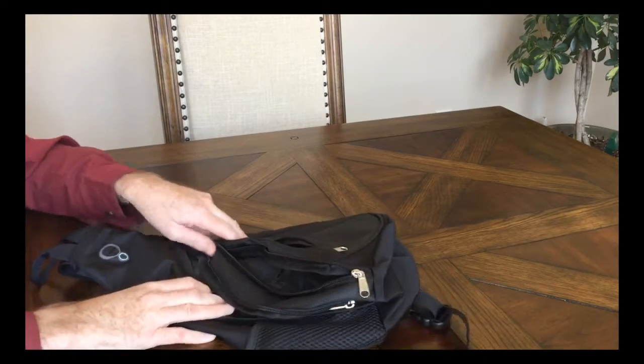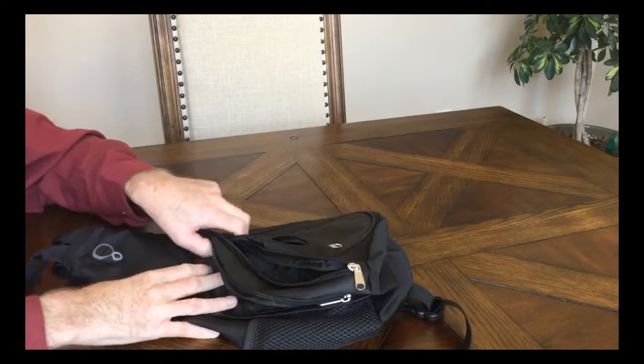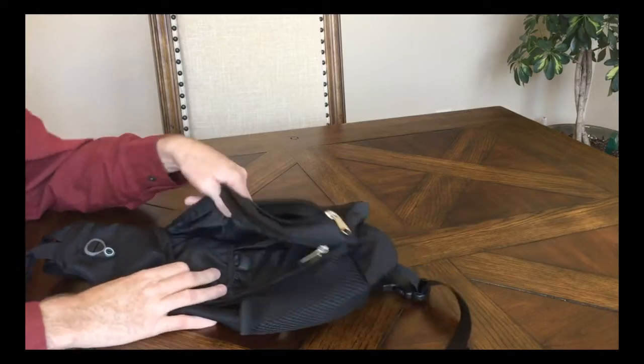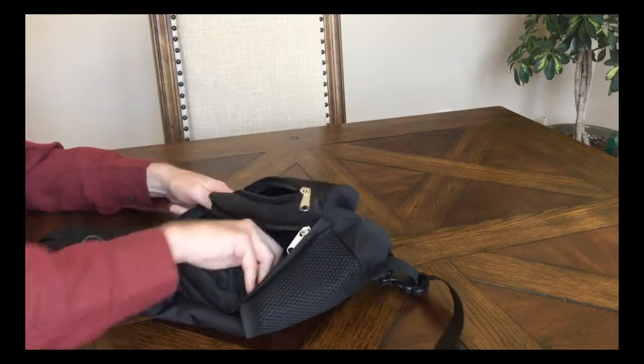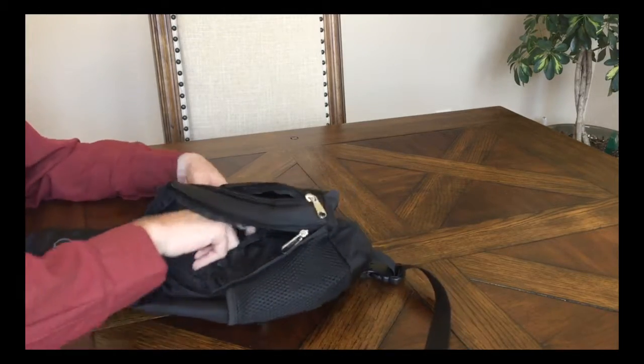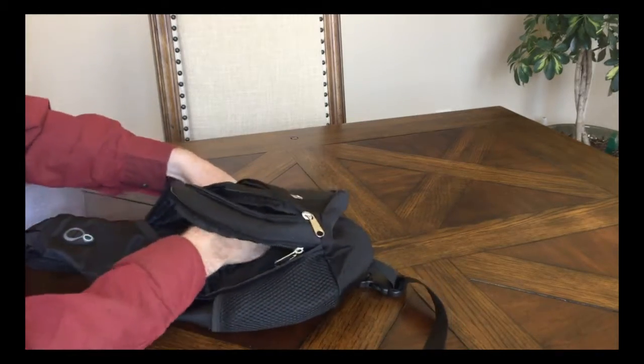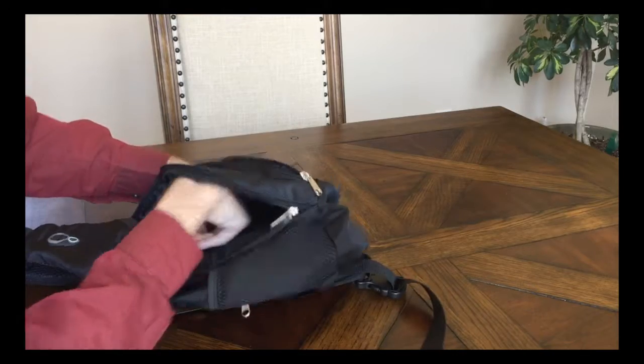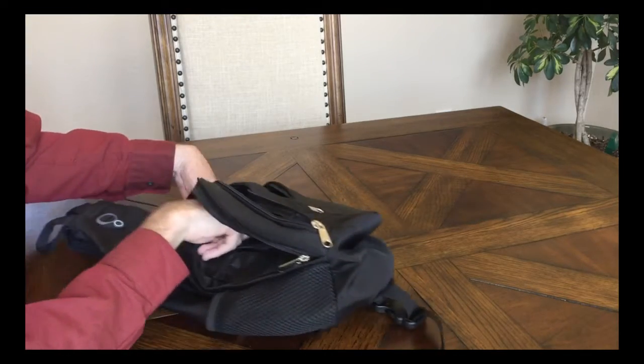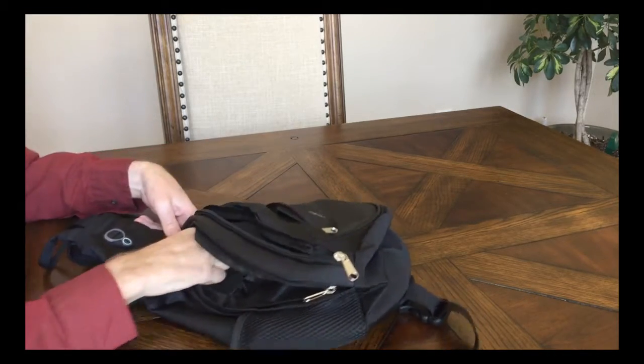Then lastly, you've got this large bag or pocket, I should say, with a pouch inside of it. So there's multiple, multiple layers of storage in this thing.